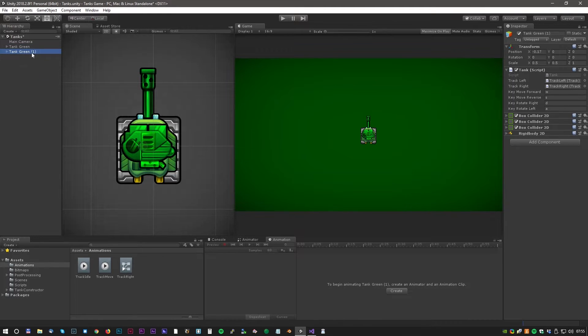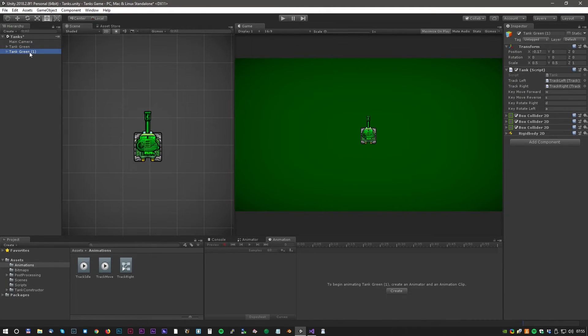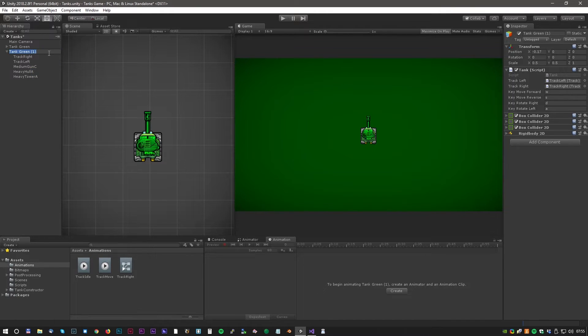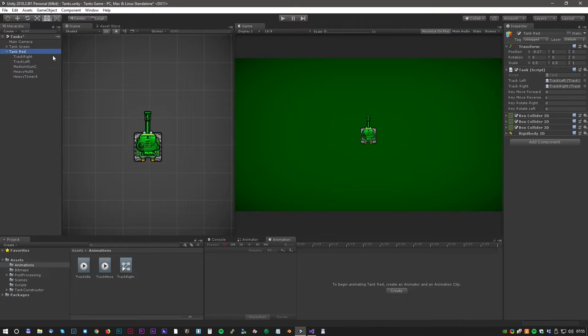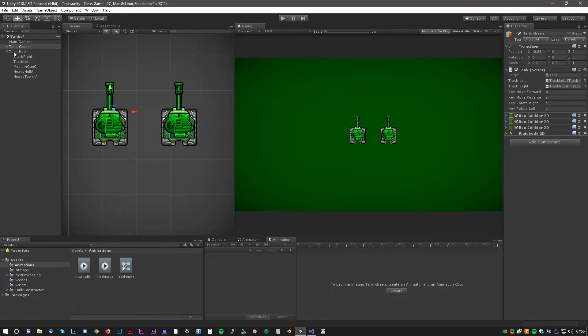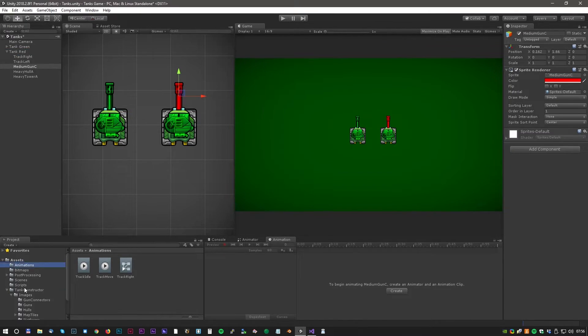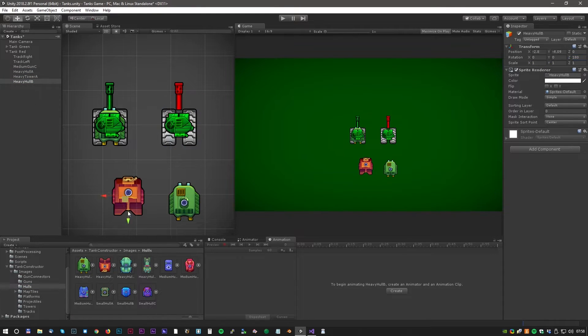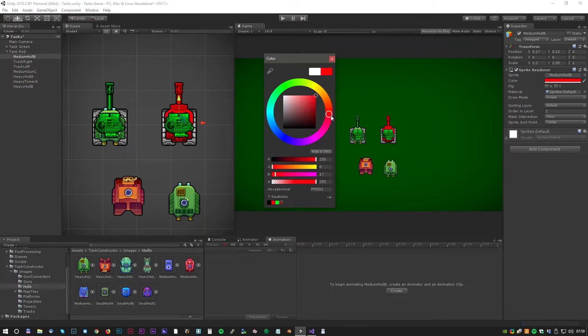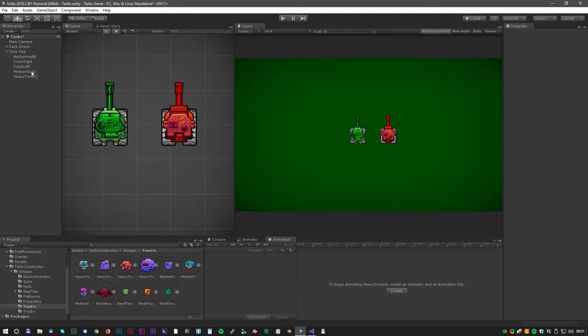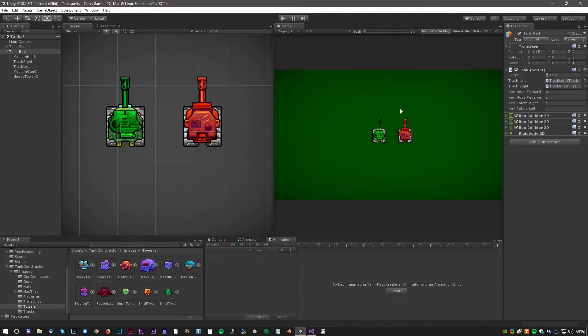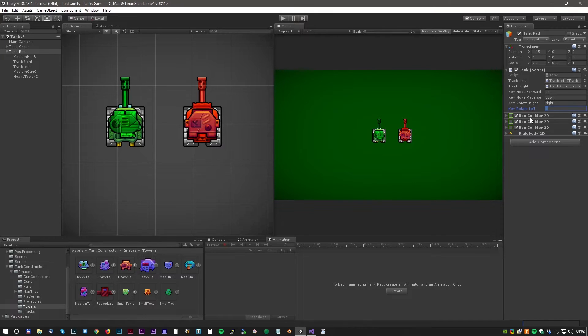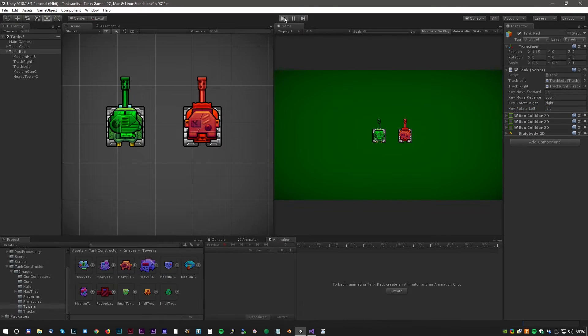Our first tank is done and we can now copy it and rename it. We will call the next tank tank red. Let's move that to the right. And let's make an awesome red tank. Now we have a really nice red tank and we just have to update the keyboard controls. And we go for the arrow keys and they're just called up, down, right and left.